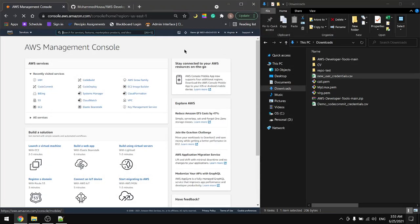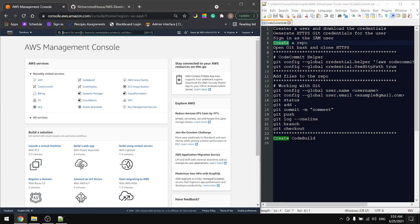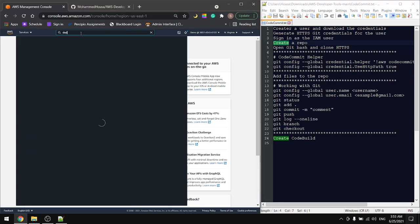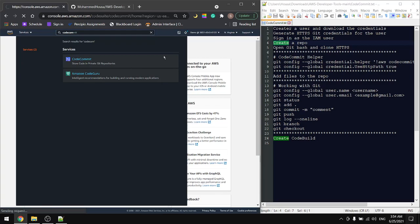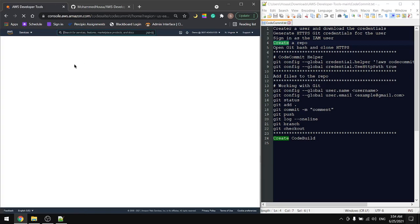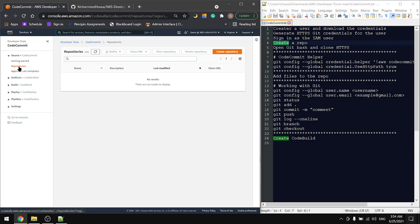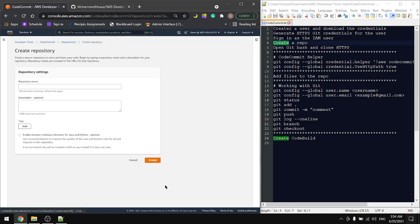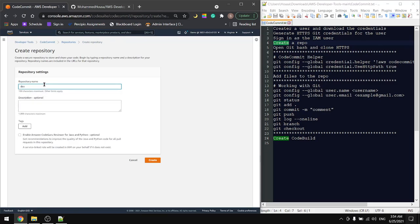Now we're signed in as the demo user. The next step will be to create a repository. Go to CodeCommit, and in here in repositories, create a repository. I'll name it 'dev-tools'.